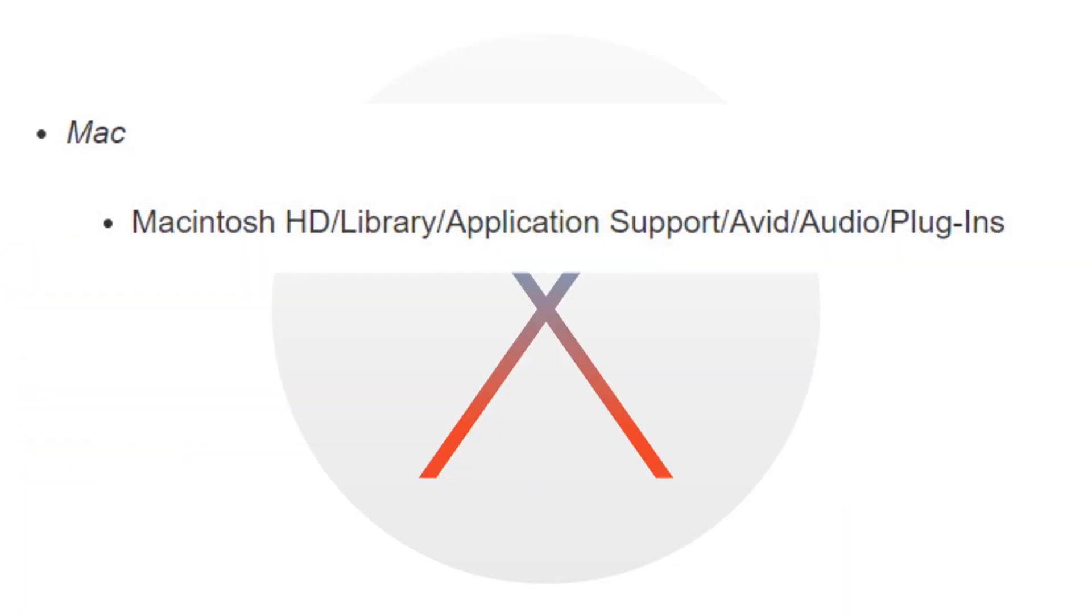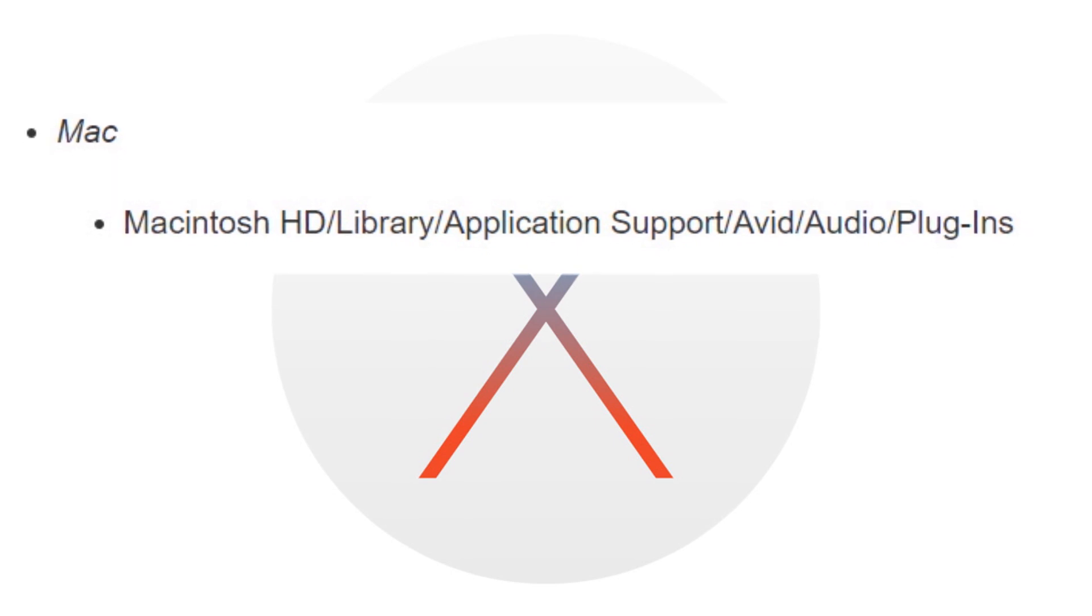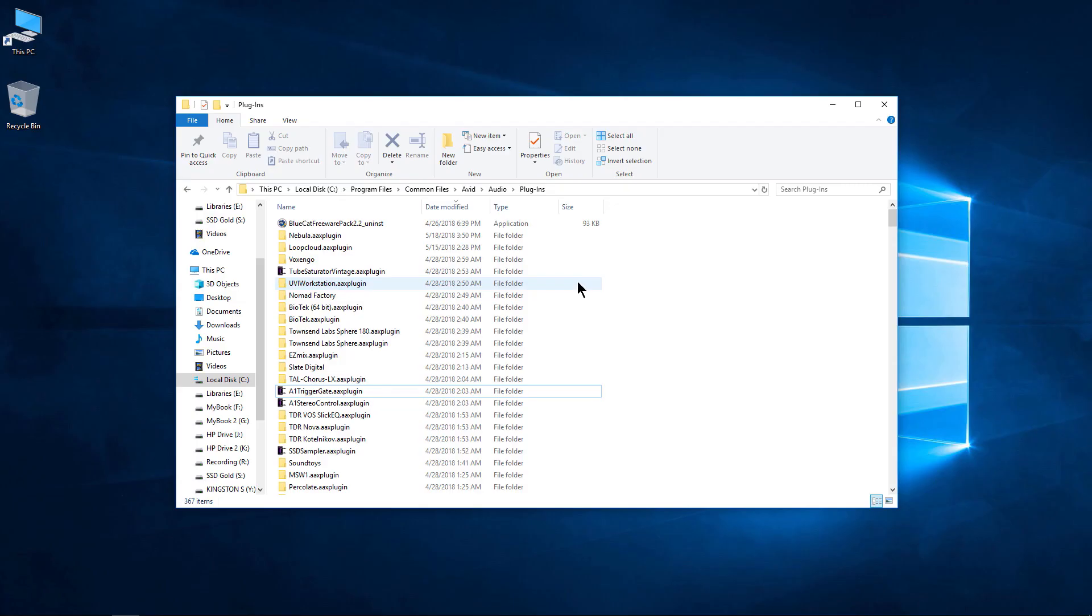And on Mac, that's Macintosh HD, Library, Application Support, Avid, Audio, Plugins. That is the location where all of your AAX 64-bit plugins will be stored for Pro Tools, Media Composer, Media Composer First, and Pro Tools First.